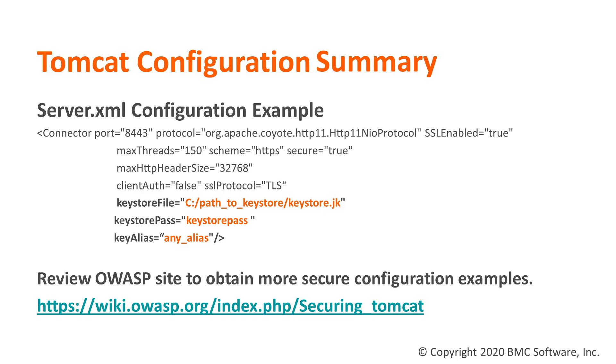All of this must point to your keystore already signed by your certificate authority. This connector is only one of many you may use. If you want to review more secure connectors or configurations you may go to this OWASP site that is dedicated to securing your Tomcat installation and follow its recommendations.